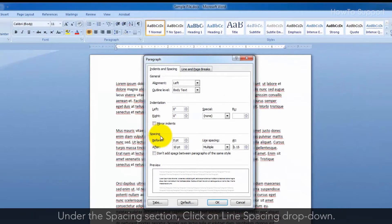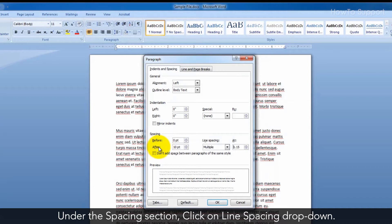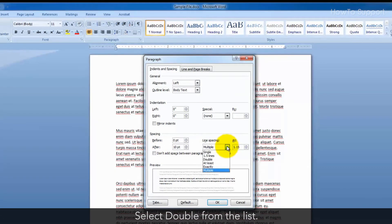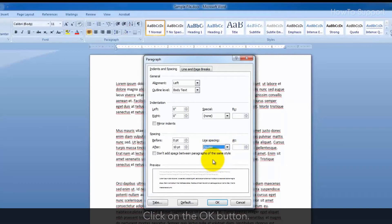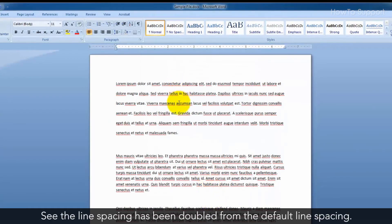Under the Spacing section, click on the Line Spacing drop-down, select Double from the list, and click on the OK button.